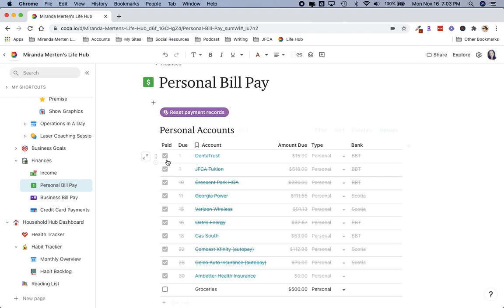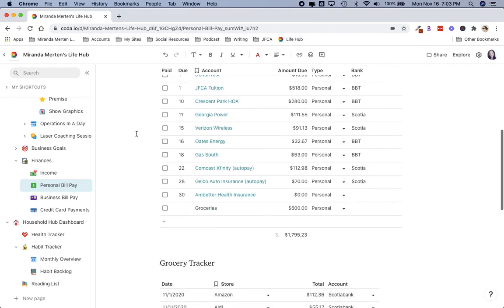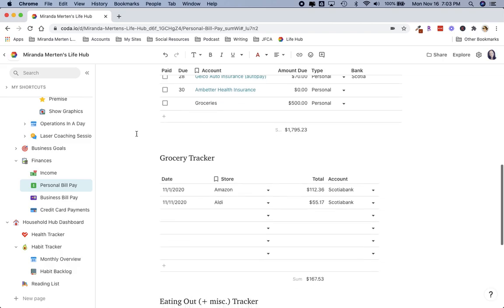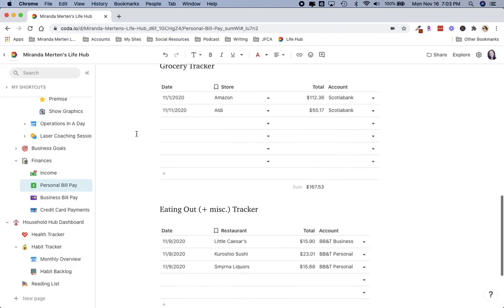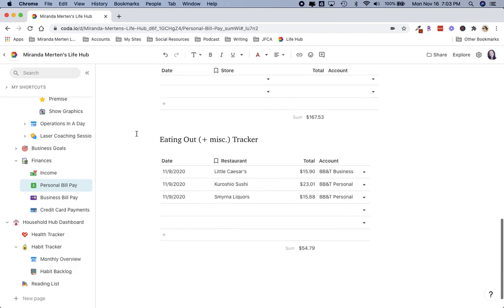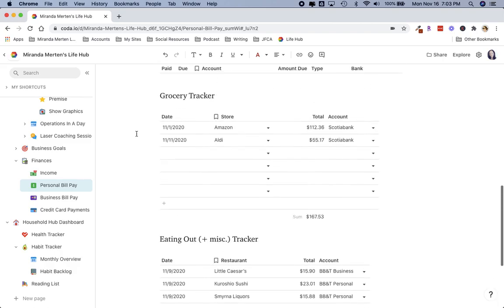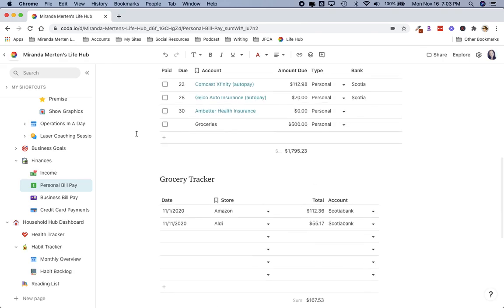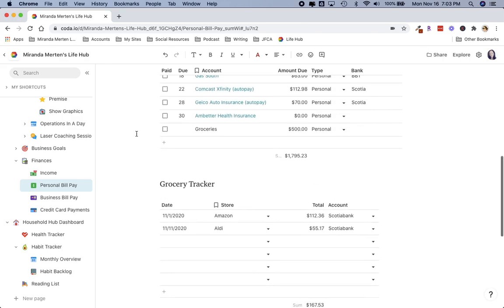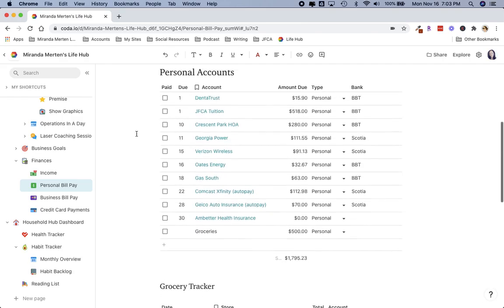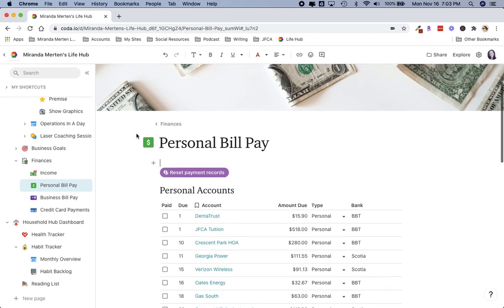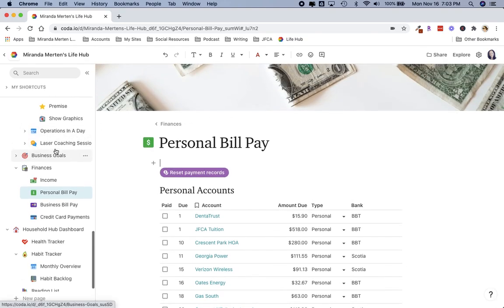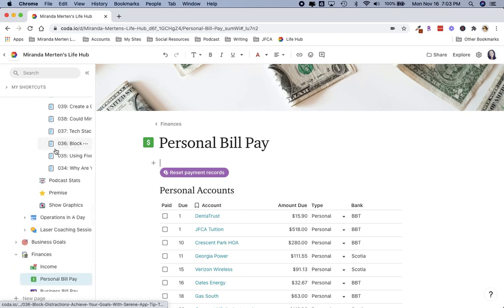And then this grocery tracker and eating out tracker I just did for kicks, literally yesterday, seeing how I can be more diligent about eating out and getting groceries, things like that.